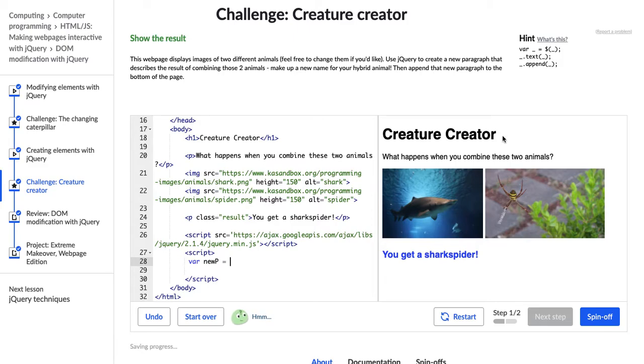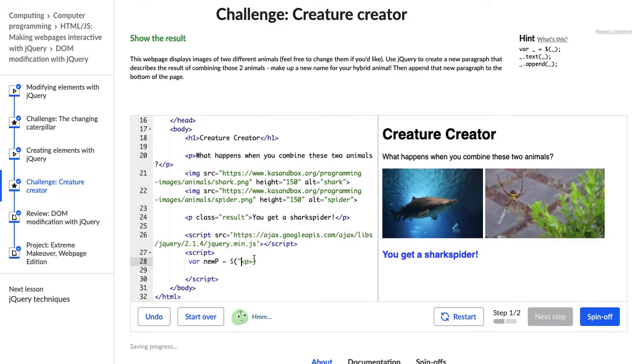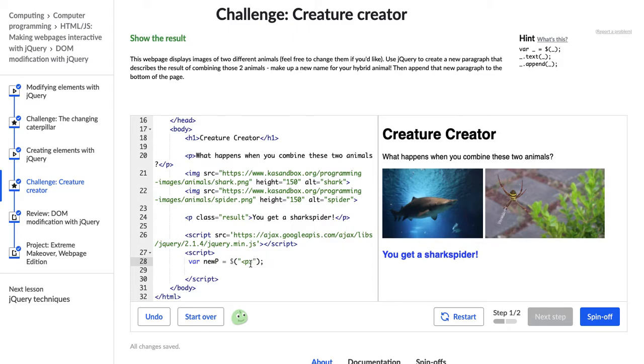And then start with that jQuery dollar sign. And then what we learned in our last video was we want to put the opening tag of whatever element we want in there in quotations. All right. So we've told JavaScript to use jQuery to make this new paragraph element. Cool.